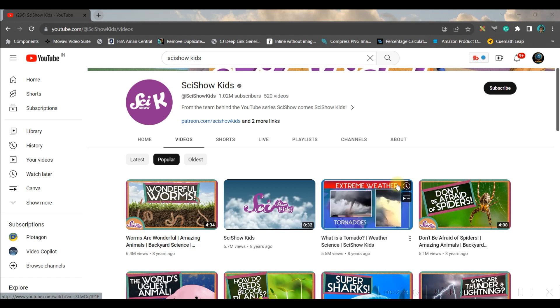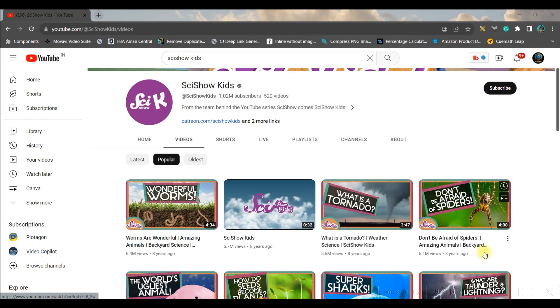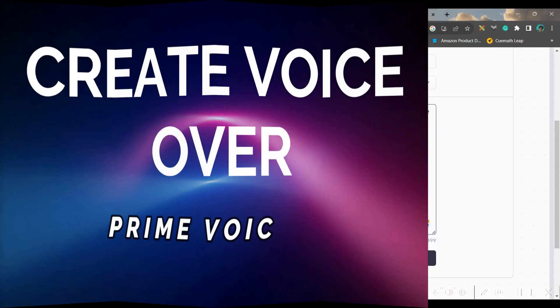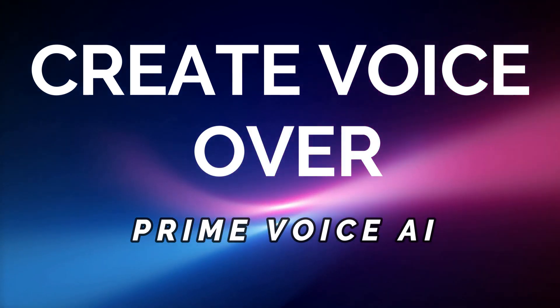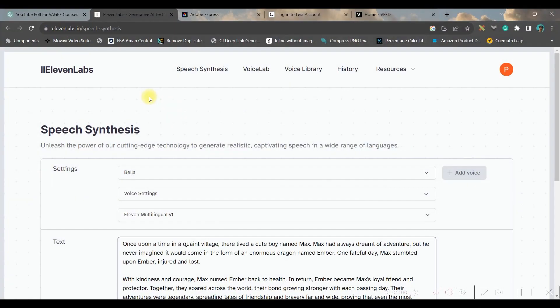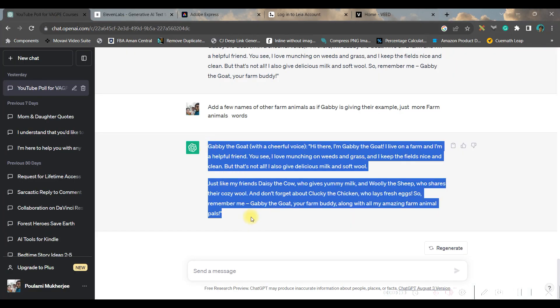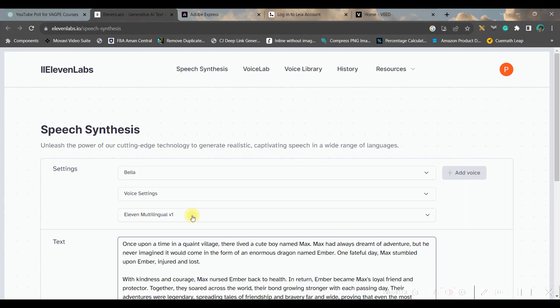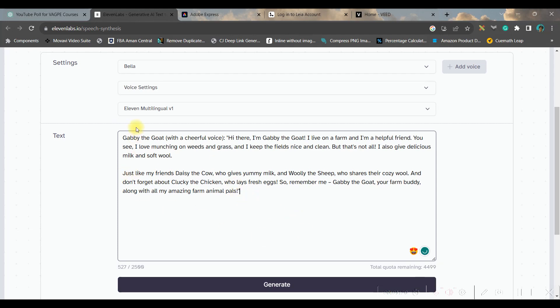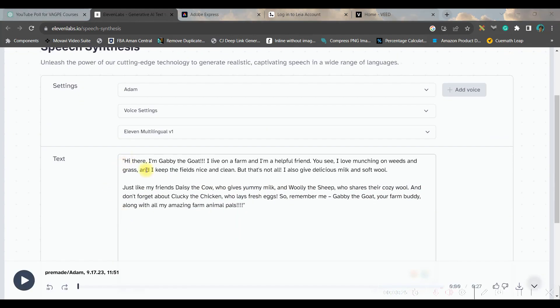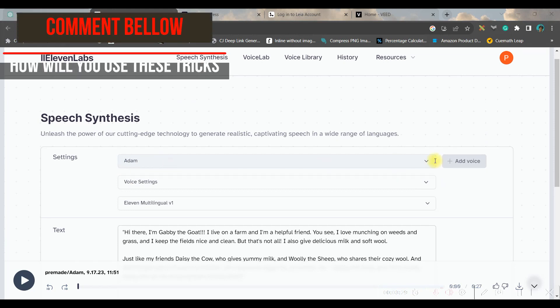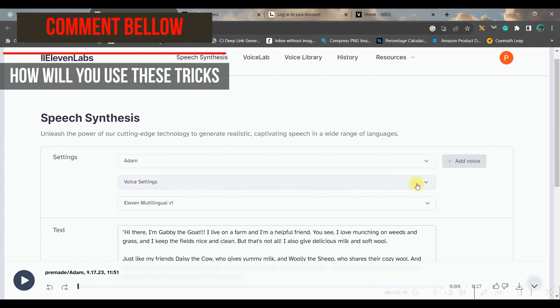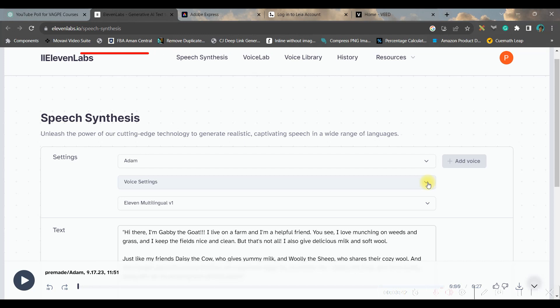With that, let us move forward to the next part. Part two: create the voiceover. For that we are going to use ElevenLabs. Links will be given in the description below. You just need to copy the entire script which you have just created and just paste it here.